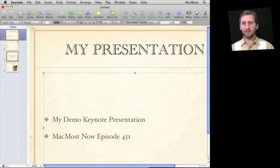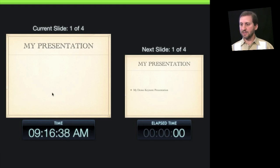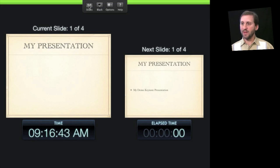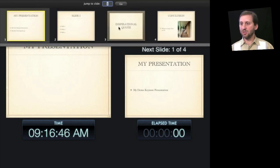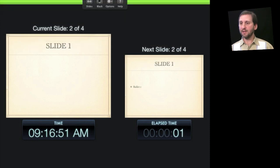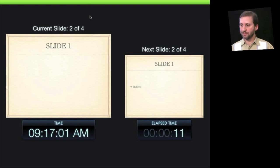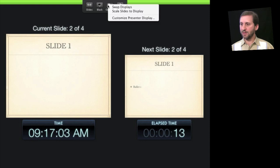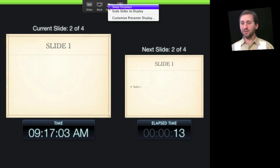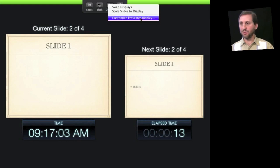When it comes time to present you also have a lot of options. You can see all the things on your presenter display. At the top of the screen there are controls: you can click on Slides to jump to any slide in the presentation, then click Go. You can also switch to black, which will blank out the display that everybody else is seeing while you can still see things on your presenter screen. Under options you can swap displays right there — so if you realize you've mixed up the displays you can fix it quickly without going back into Keynote preferences.